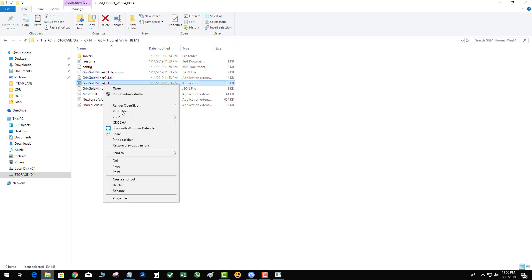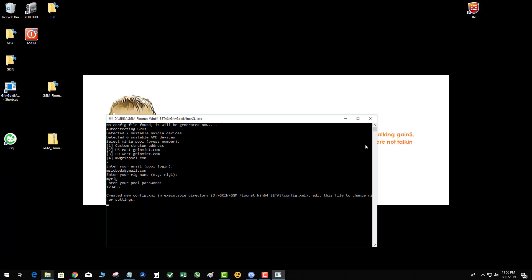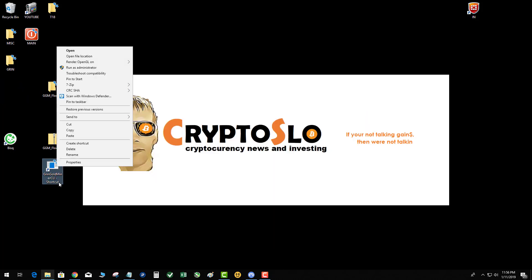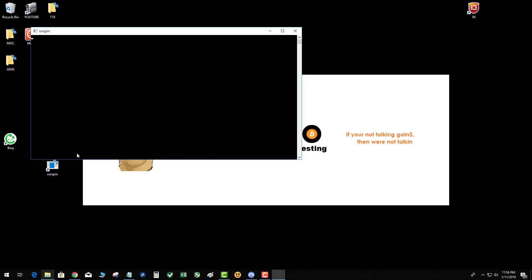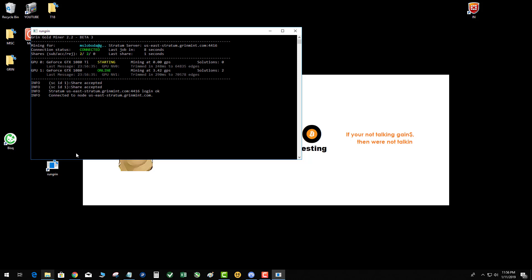So I'm going to go ahead and create a shortcut to my desktop so that I can run the miner and I'm going to go ahead and close the miner and then I'm going to say run grin. Okay, hit enter, starting, connected, boom, online, just like that.